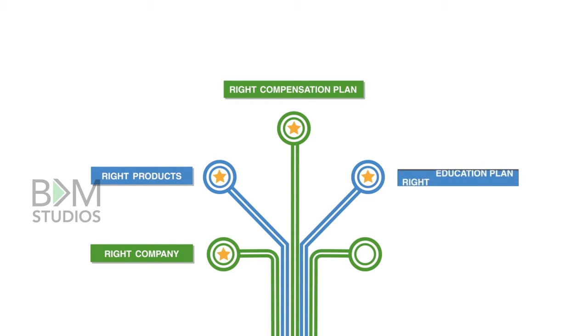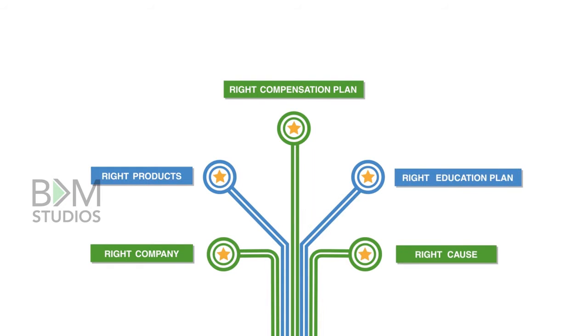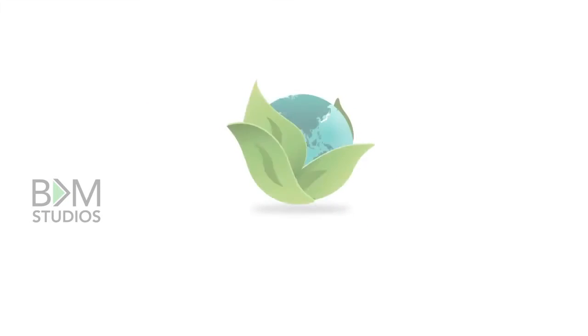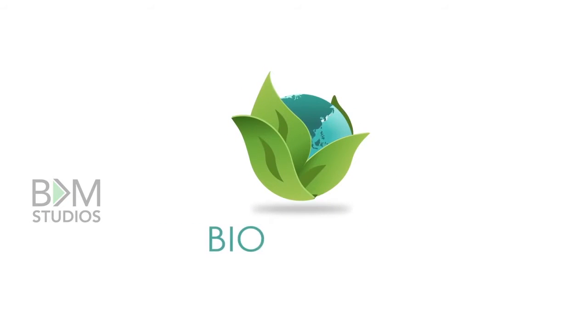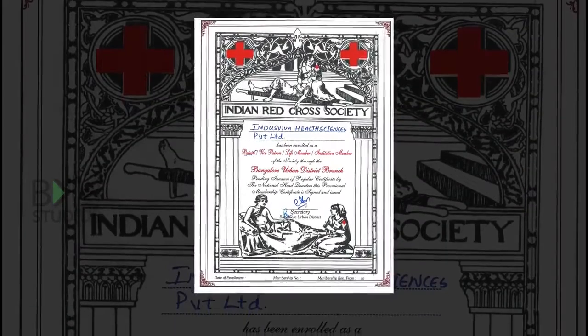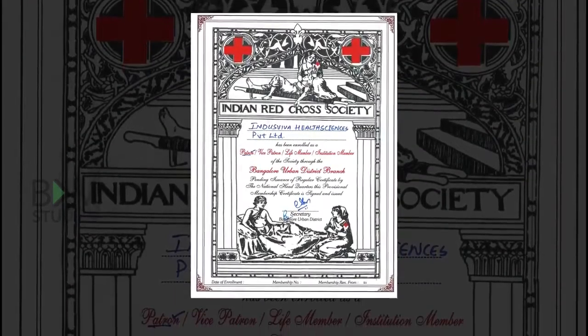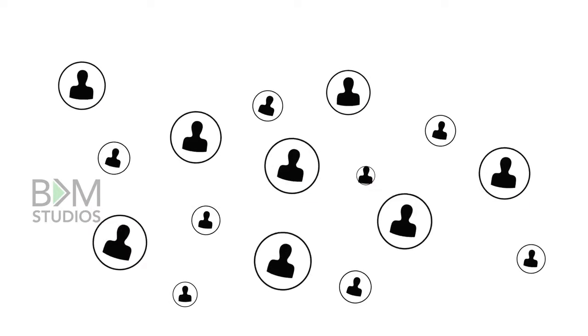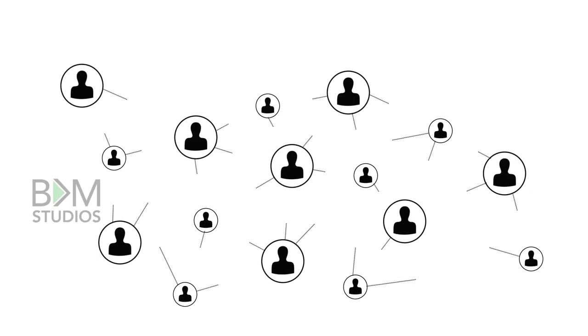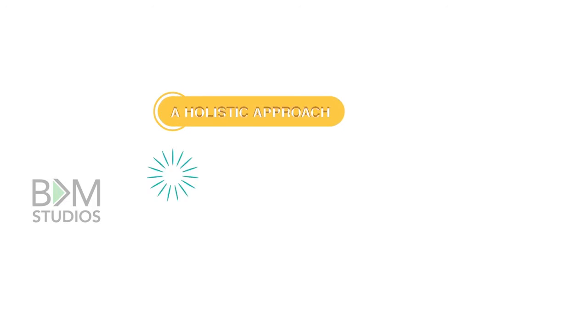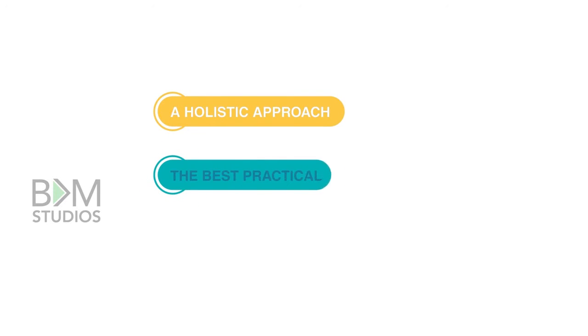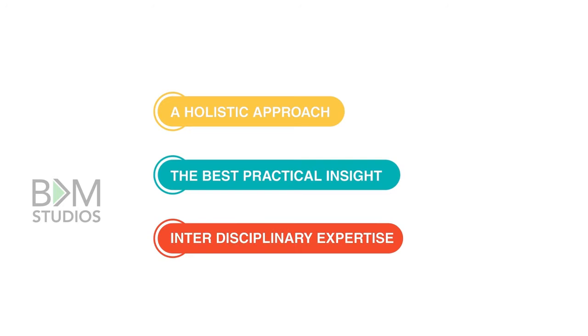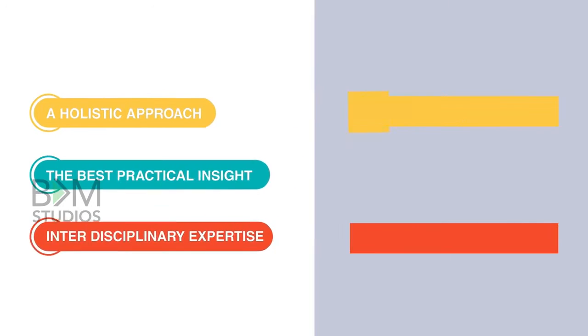Indus Viva is in every walk of life, founded by Olive Group, products formulated by Bioactives Japan Corporation. Indus Viva is the patron of Indian Red Cross and the first government-recognized multi-level marketing company in India, focusing on a holistic approach with the best practical insight and interdisciplinary expertise.